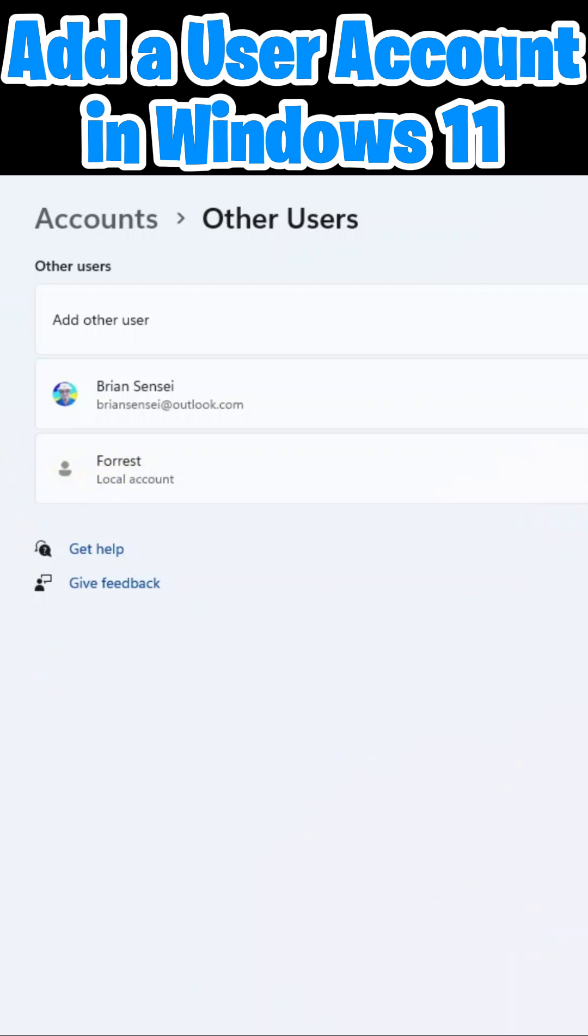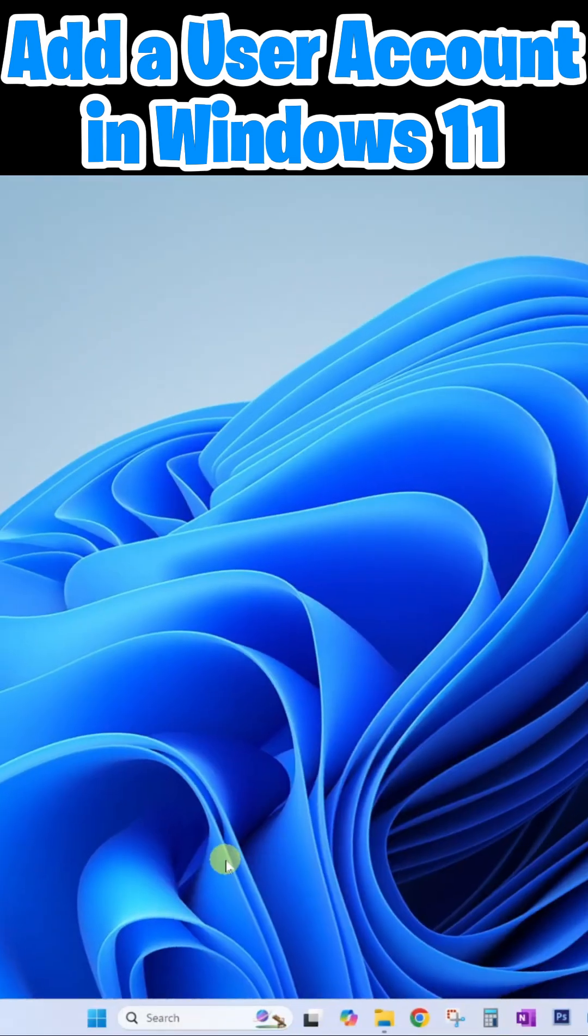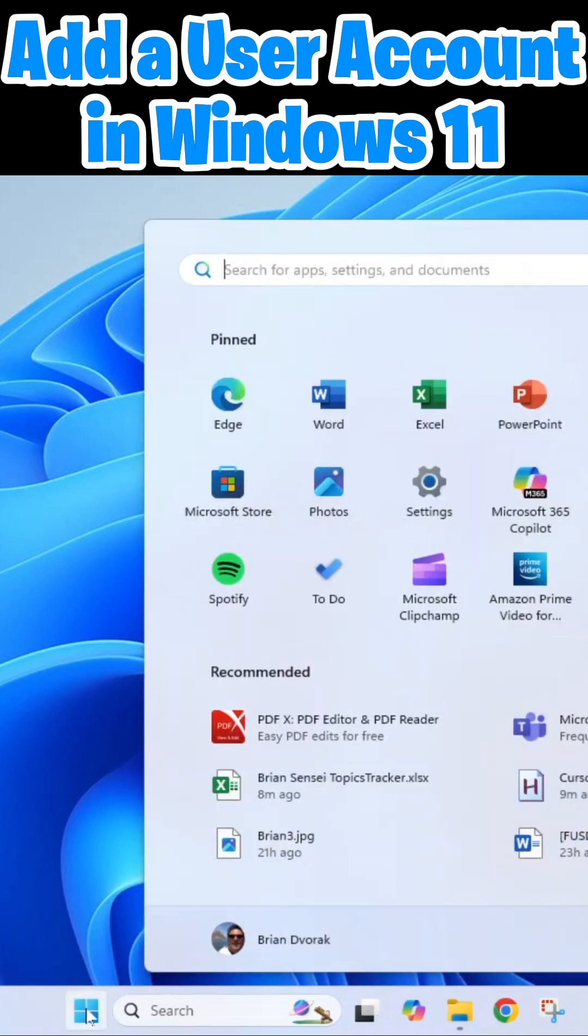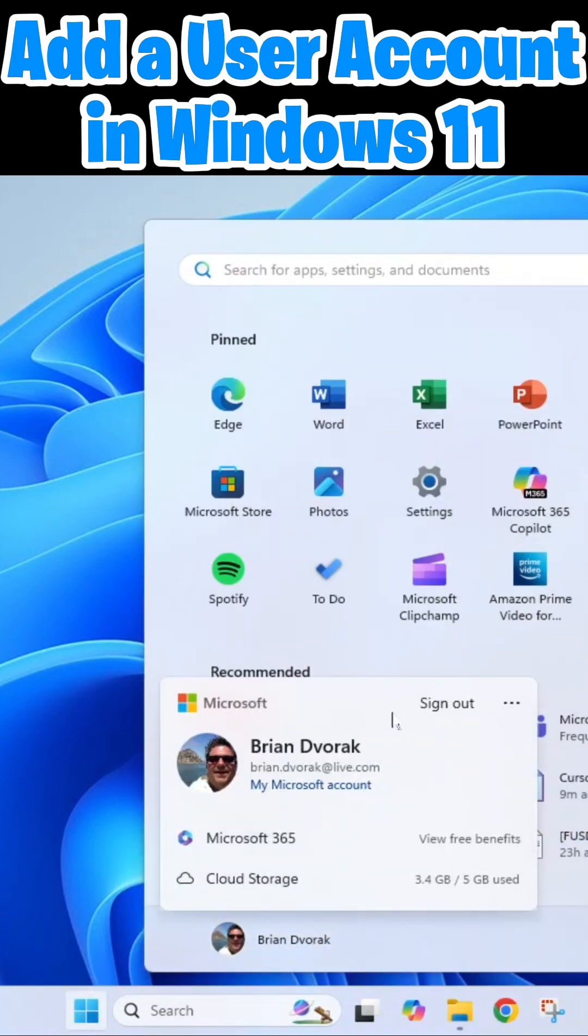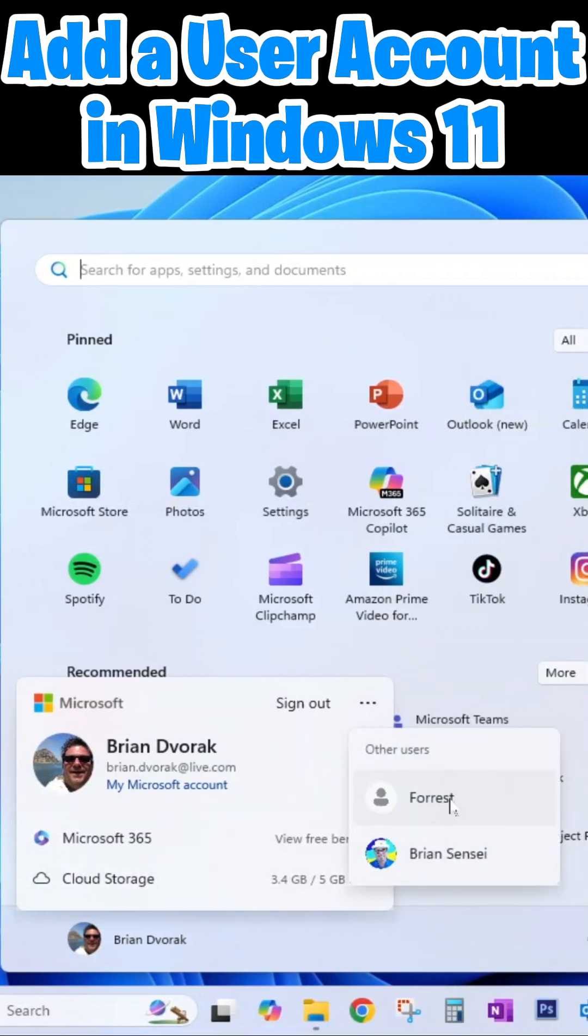So the next step is to go ahead and log on to this account. We're going to go down to our Windows start menu. We're going to click on the existing account name here. And here you can see we can either sign out or we can click the More menu and select the user name that we'd like to log in as, in this case, Forrest.